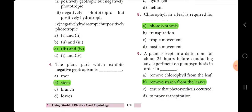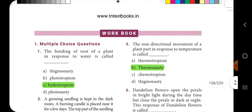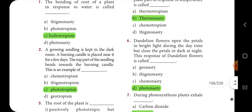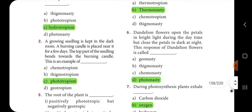Fourth one: the plant part which exhibits negative geotropism is — the answer is option B: stem. Fifth one: the non-directional movement of a plant part in response to temperature is called — the answer is option B: thermonasty. Sixth one: dandelion flowers open their petals in bright light during the daytime but close the petals in the dark at night — this response of dandelion flowers is called — the answer is option D: photonasty.